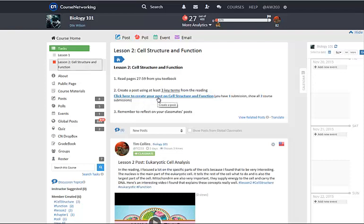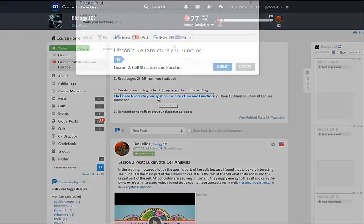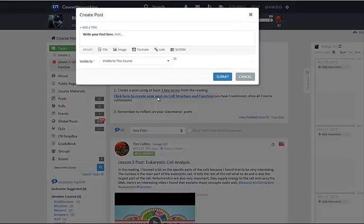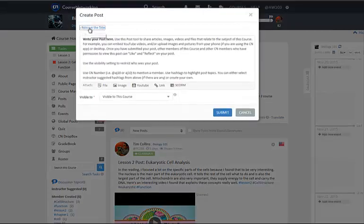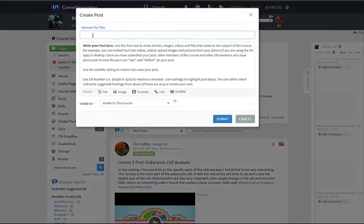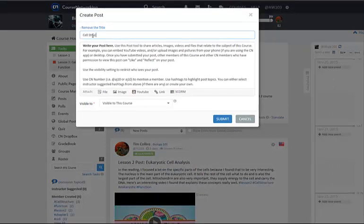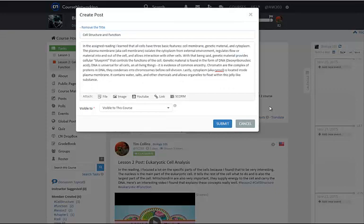After clicking on the linked text, a post creation window will pop up and you can title your post the topic of the specified task. Then type your post into the window.